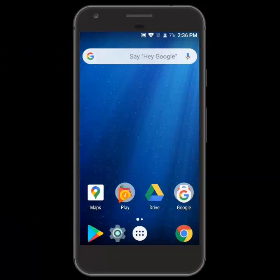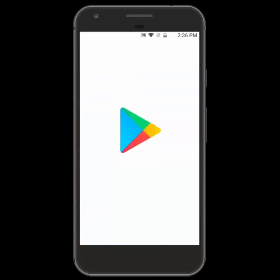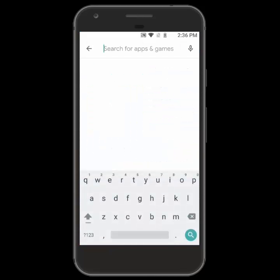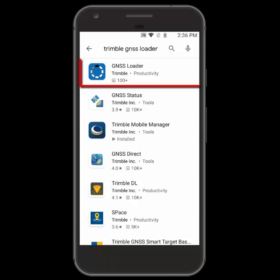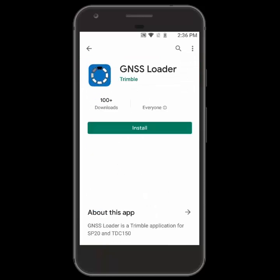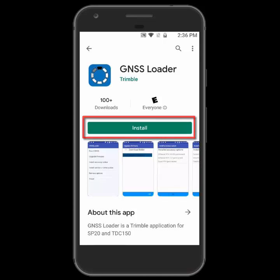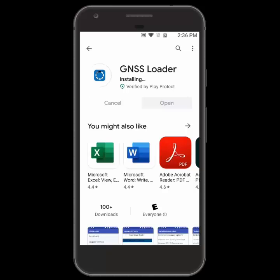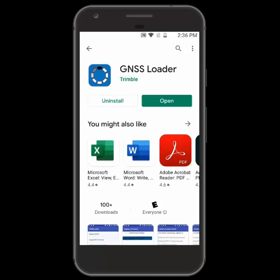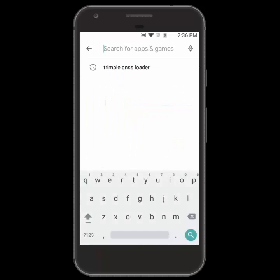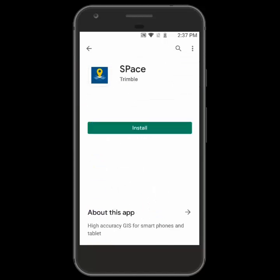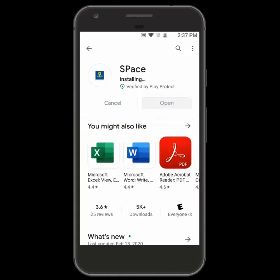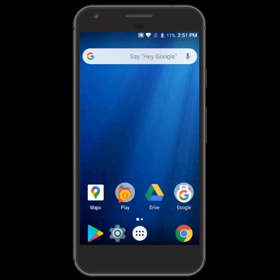We'll start with the GNSS Loader and go ahead and open up the Google Play Store, then search for Trimble GNSS Loader. Once we find it we'll tap on it and choose the option to install. After that's finished installing we'll go back to the search and search for Trimble Space app. We'll tap on the Space app from Trimble and click install again. Now that both are installed we'll exit the Play Store.